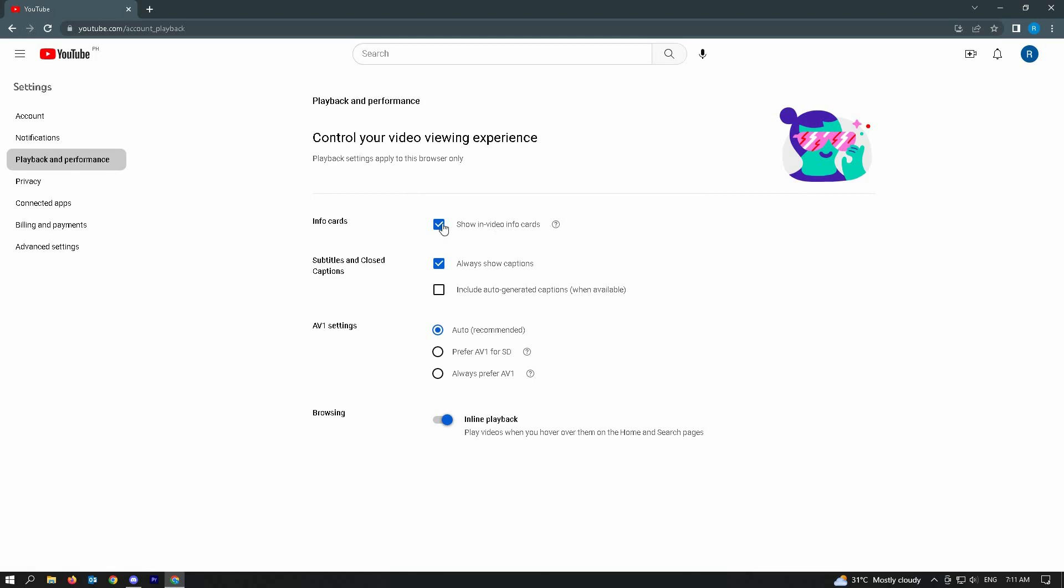So once you turn off this option, you'll no longer see the info cards. Okay, so that's how you turn off info cards on YouTube. Like and subscribe if you found this video helpful.